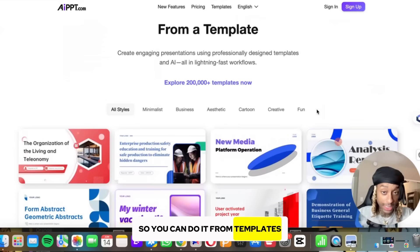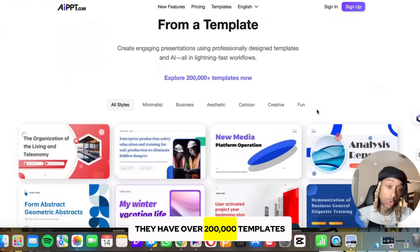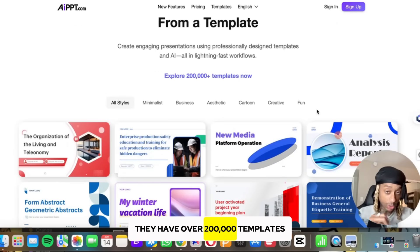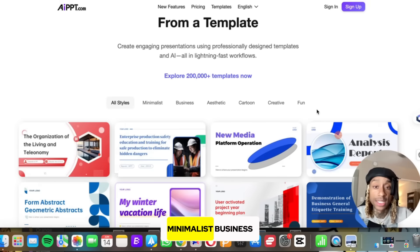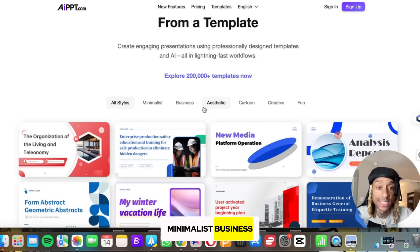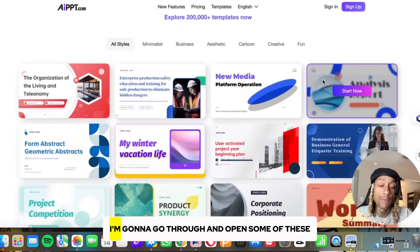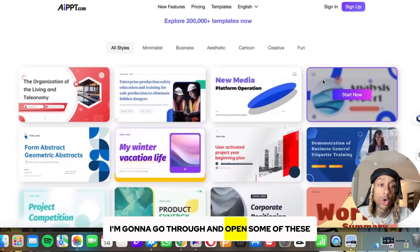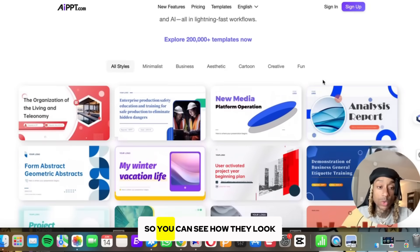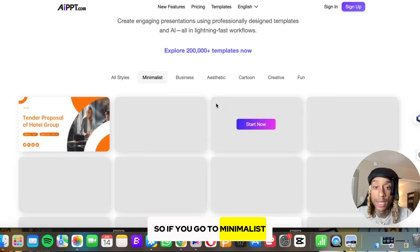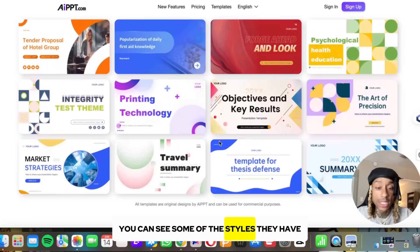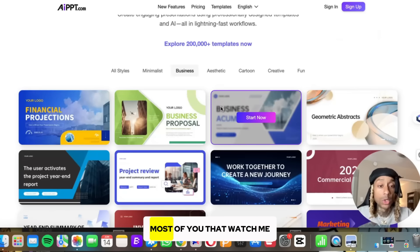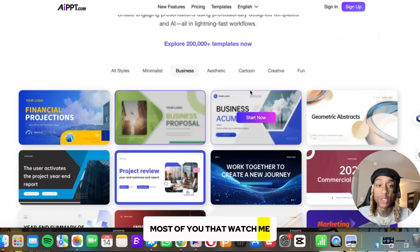You can do it from templates — they have over 200,000 templates. Let me go over some of the styles they have: minimalist, business, aesthetic. I'm going to open some of these so you can see how they look. If you go to minimalist, you can see some of the styles they have, including info-style graphs.